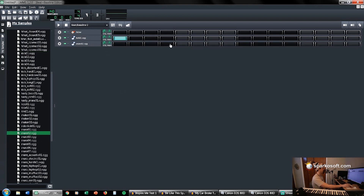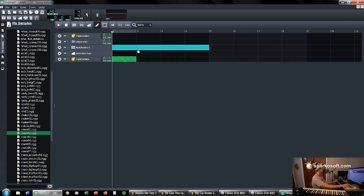I don't typically use LMMS's built-in drums very often, but what you can do is draw out a pattern here and hit spacebar. We made a very simple drum beat. But now if we go to our master timeline, you'll see that once I hit play here, it's going to play four measures worth of that pattern we just created.